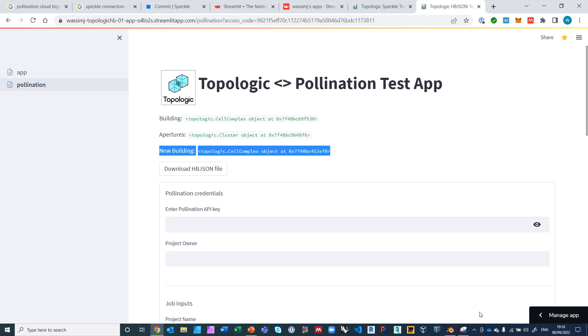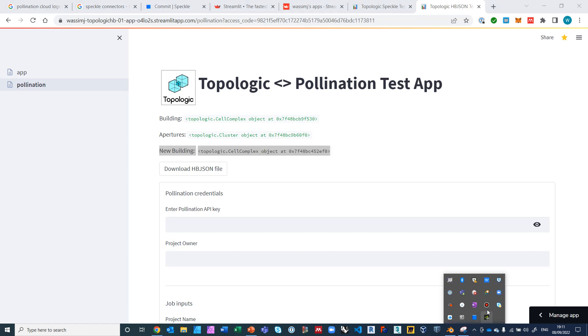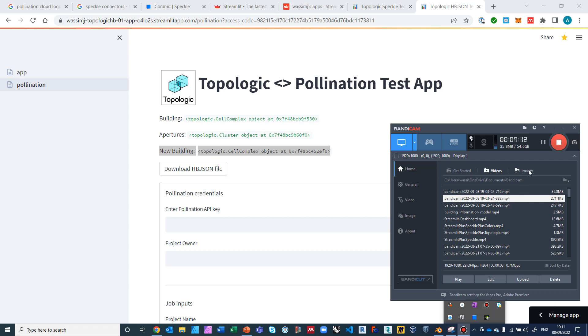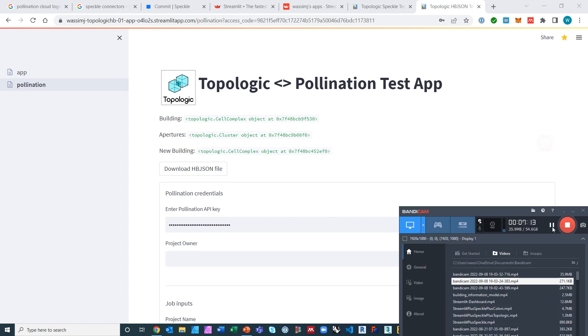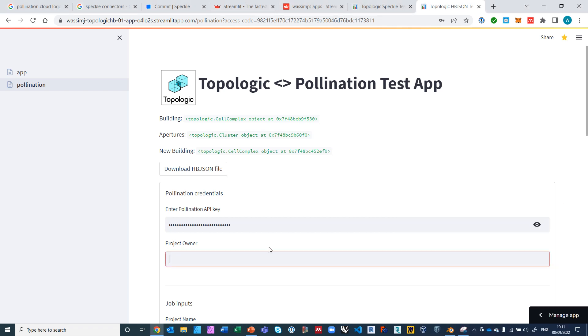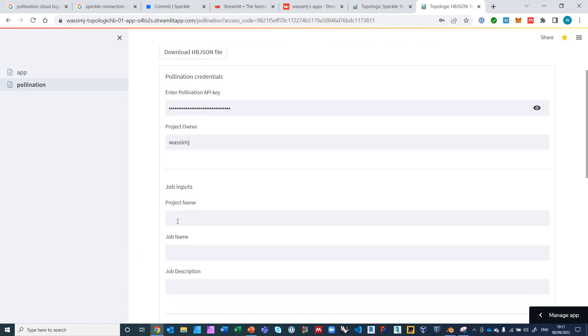So we're going to go ahead and get the Pollination API, and I will see if I can pause the recording for just a second. Okay, so I have put in my API key which you get from Pollination.